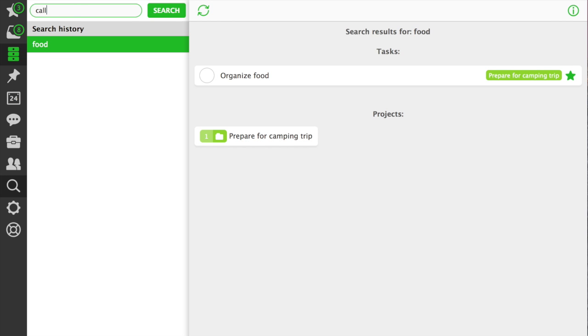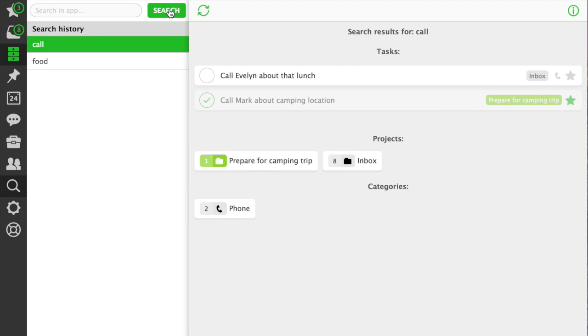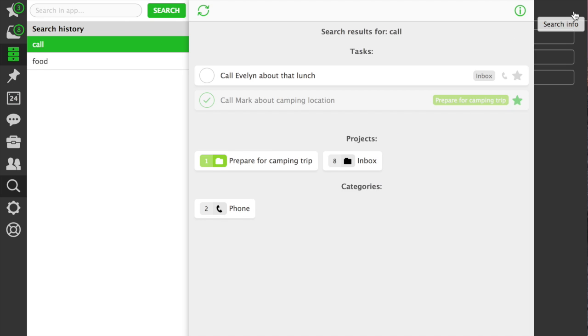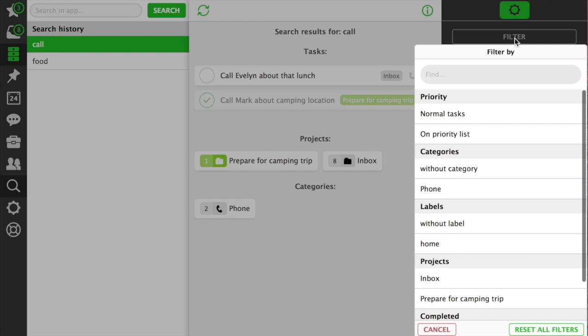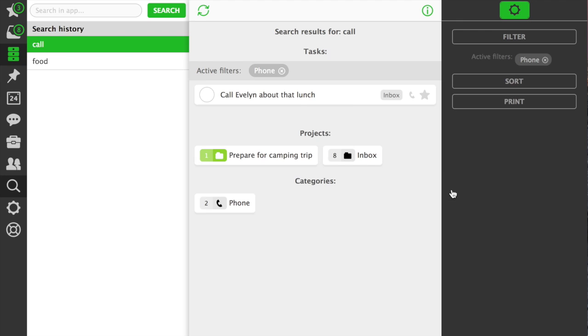In Nozbe 2.0 we've totally redesigned the search. You can find tasks easily and access your past searches too. You can also filter out the results, just like you do it in the project or category view.